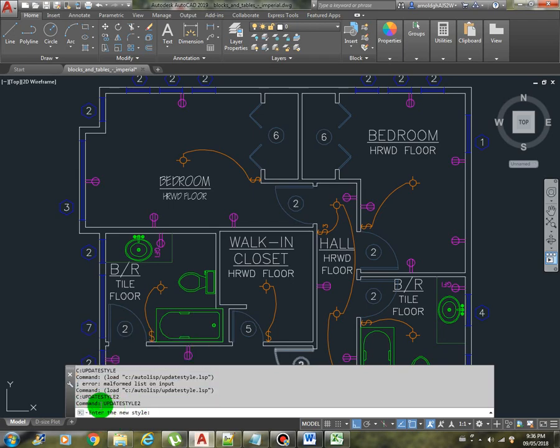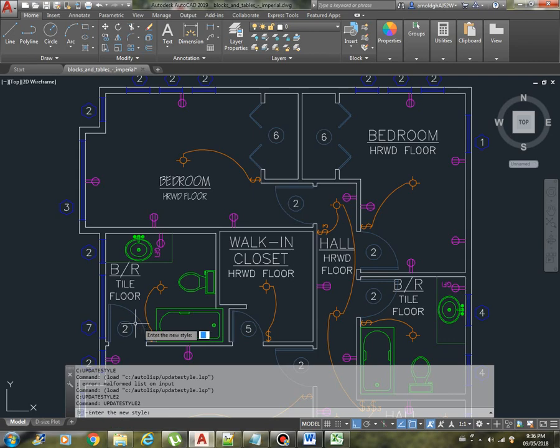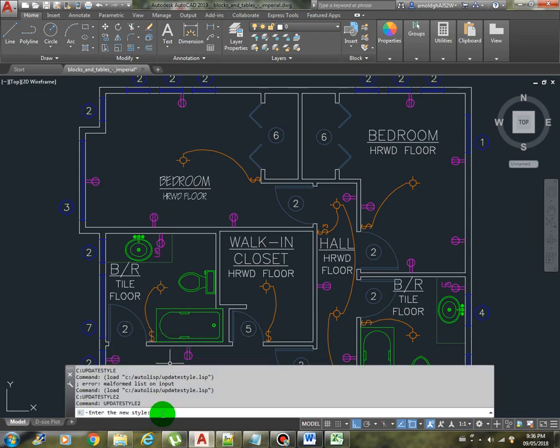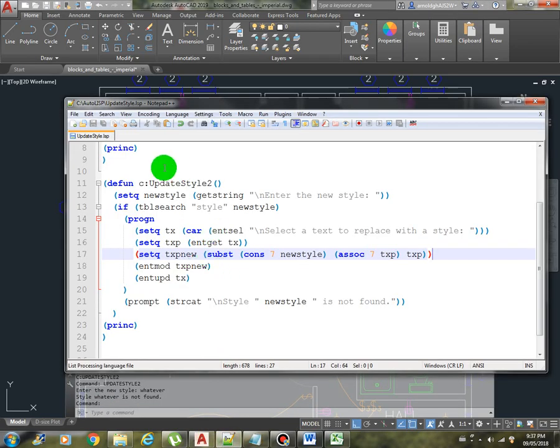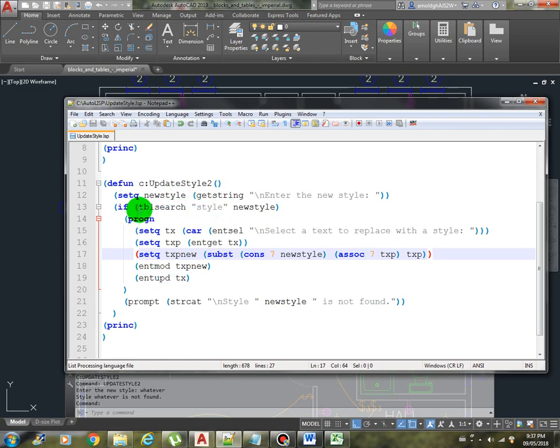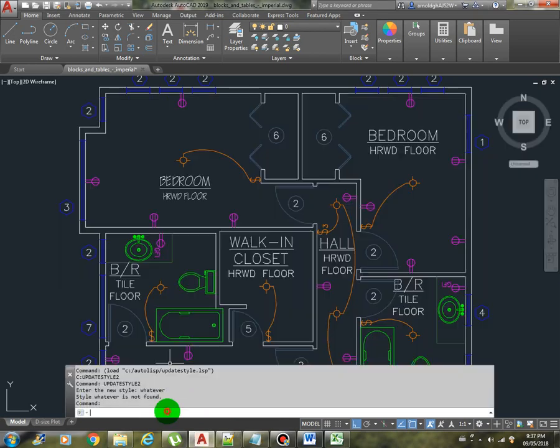So we are now prompting the user to enter a new style. Let's try first if the user types in something that doesn't exist, let's say whatever. Style whatever is not found. Okay, so our validation is working.